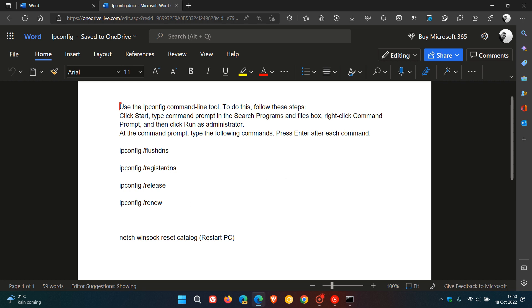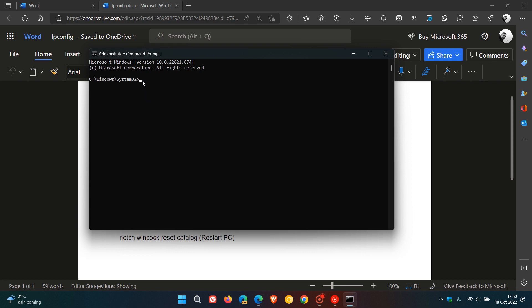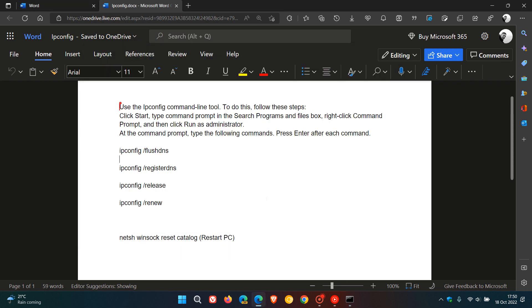So at the prompt in Command Prompt, you enter the first command, which is ipconfig space forward slash flush DNS. What that is going to do is flush the actual DNS. And then you hit enter and let it run.